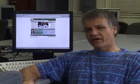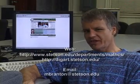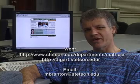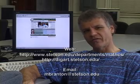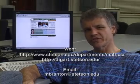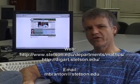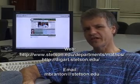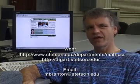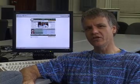I hope you've enjoyed looking at our 3D immersive virtual reality projects. If this is the sort of thing that interests you, I invite you to check out more information on our computer science, computer information systems, and digital arts programs here at Stetson University. You're certainly welcome to get in touch with me — you can send me an email at mbranton@stetson.edu. Thank you.